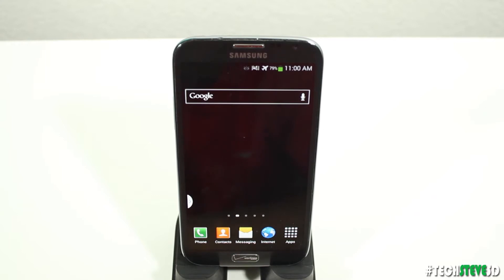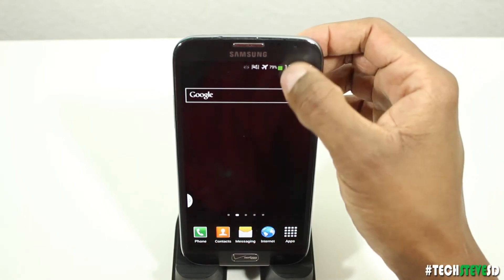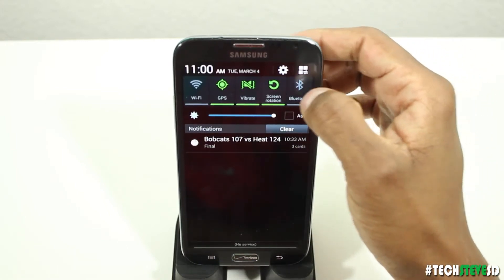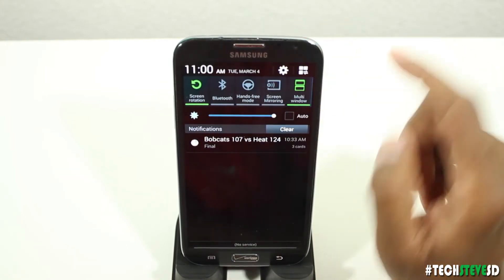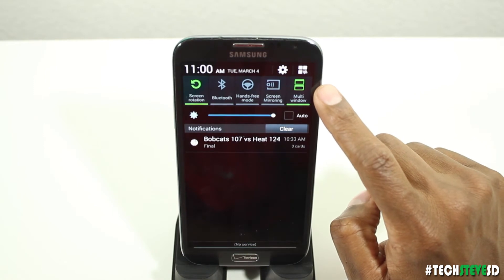Hey guys, in this video we're going to talk about the Samsung multi-window. The whole purpose of it is to run two applications on top of each other and allows you to have a lot more productivity. So to get it started, you're going to drag this down, slide over until you see one that says multi-window.